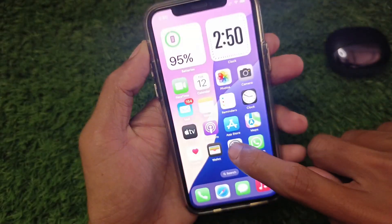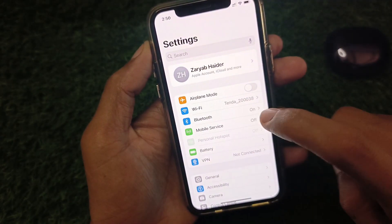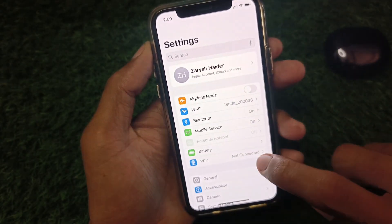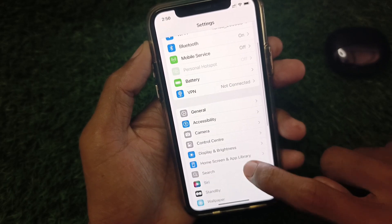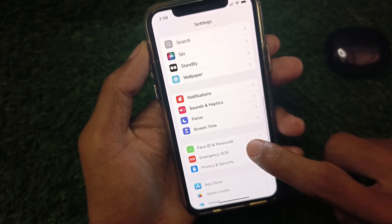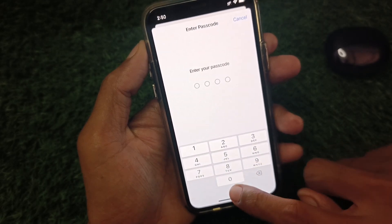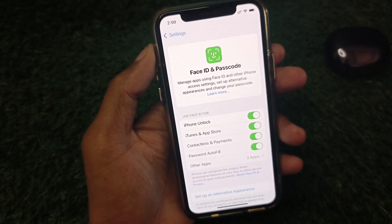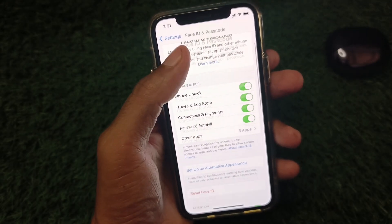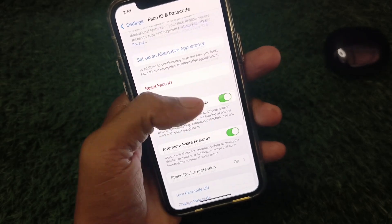First, go back to Settings and make sure you are connected to a strong internet connection. Then scroll down and click on 'Face ID & Passcode.' Enter your iPhone passcode that you use to unlock your device, then scroll down.